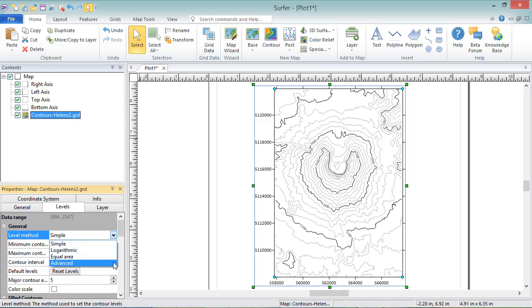Advanced moves commands to a dialog but offers further control over some of the finer details of the map, such as adding hashers or customizing contour labels. We'll go ahead and leave the Level Method set to Simple.